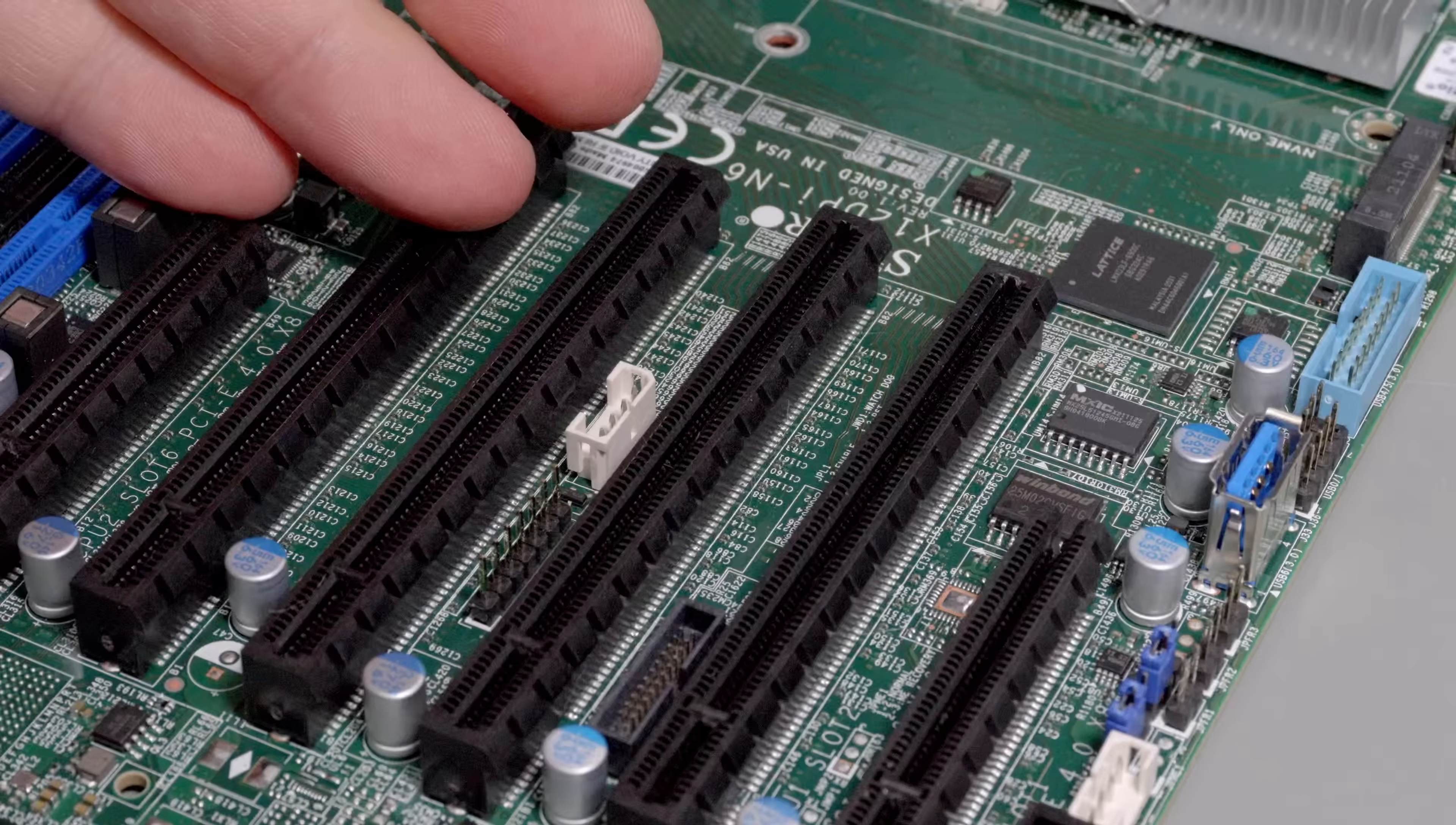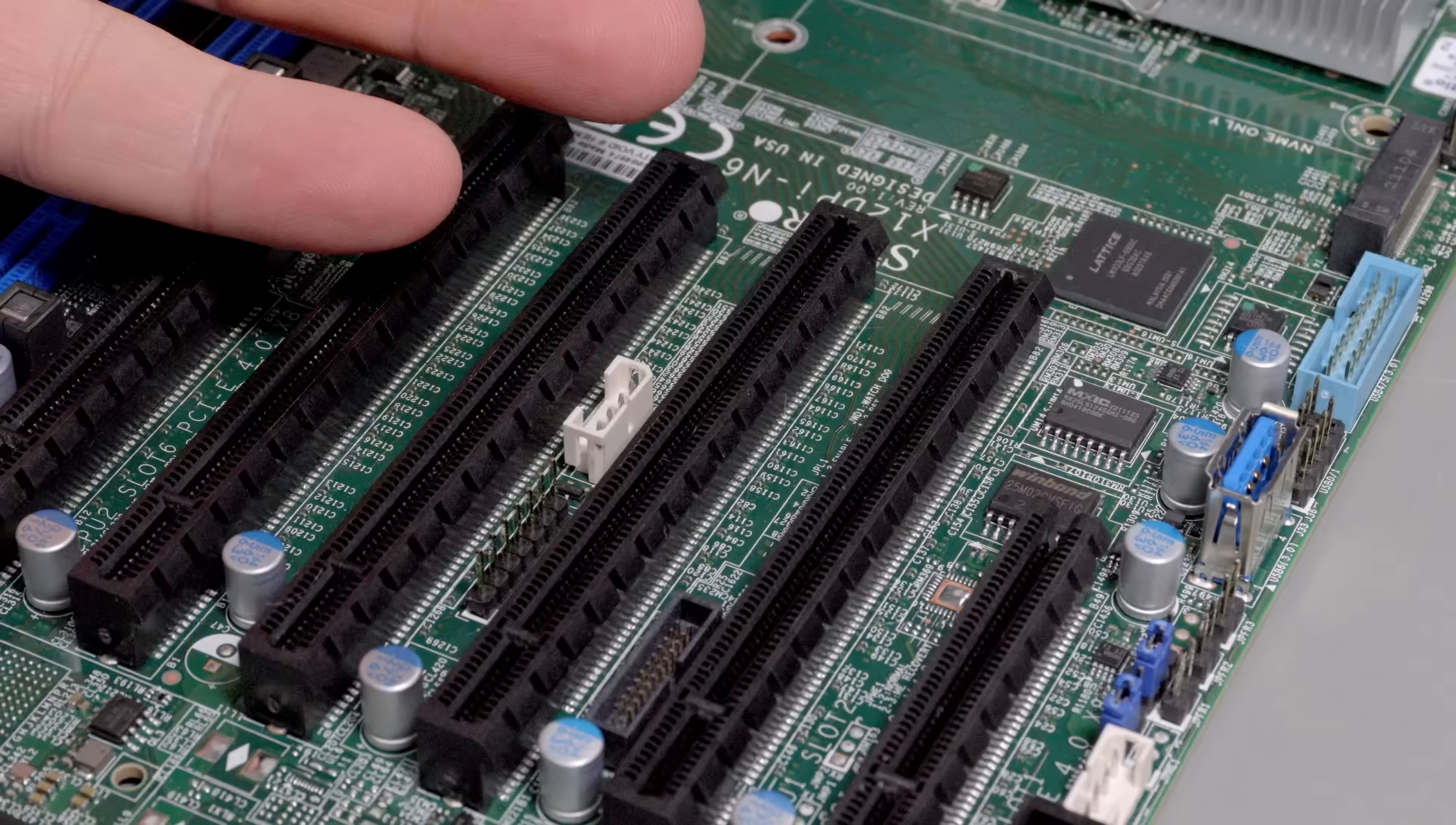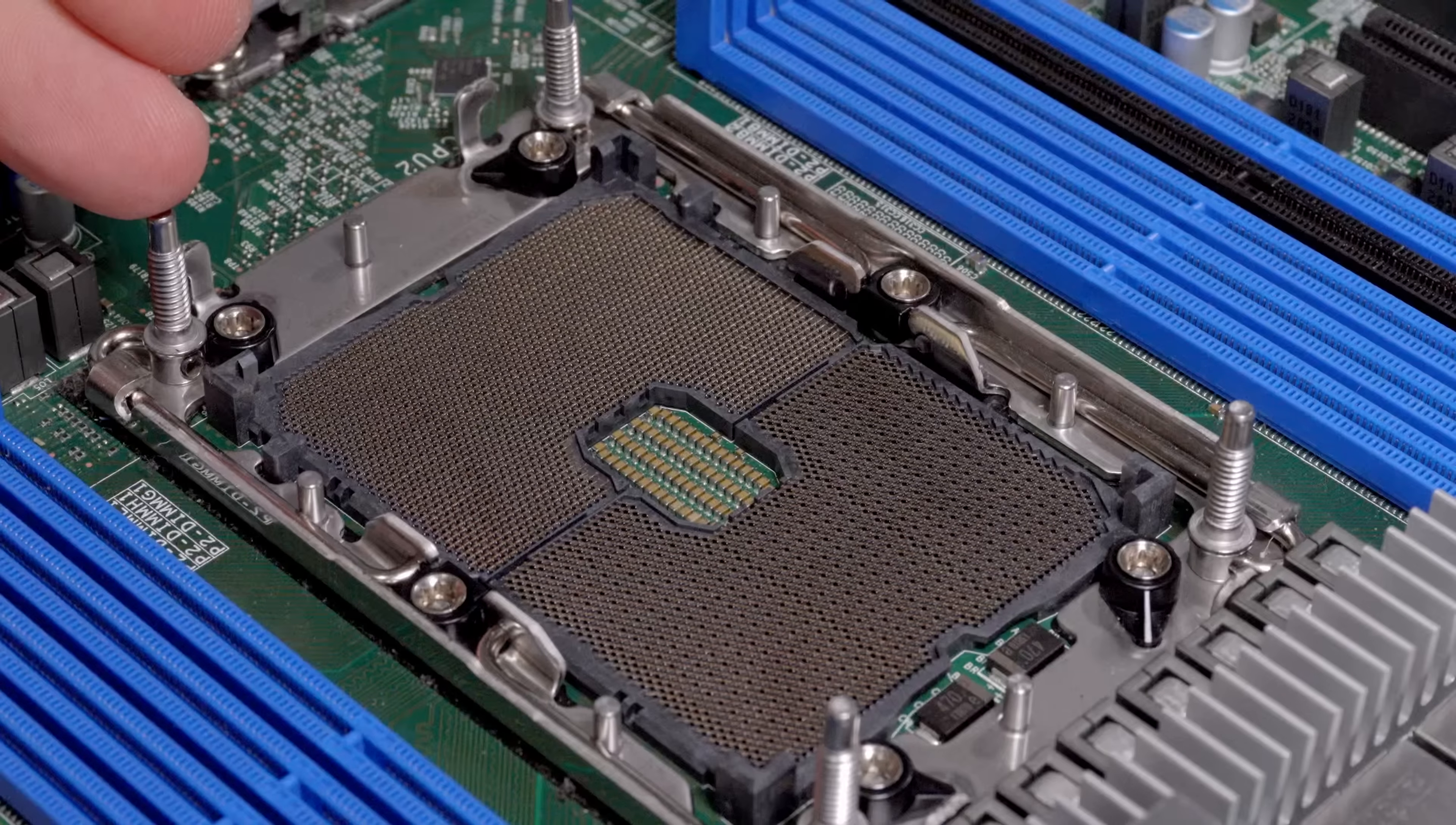There's some other oddball connectors that are used for weird network cards and interfaces to them. Four 16x slots and two 8x slots is a lot of PCI Express 4.0. And again, EPYC has even more PCI Express lanes. I think these are 64 lanes per CPU and EPYC is 128.